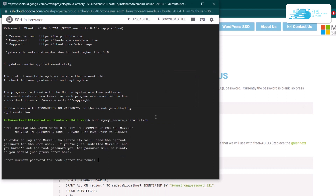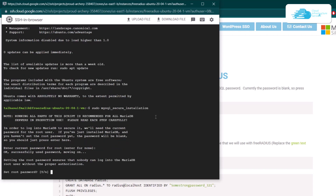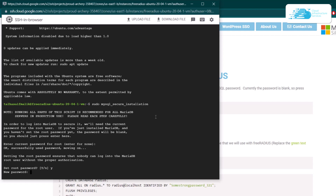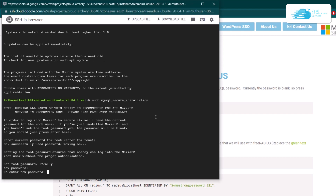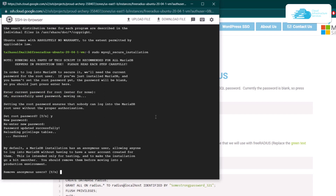It is going to ask you for the current root password. The current root password is blank, so simply hit enter. After that, it is going to ask you if you want to set up a root password — click yes, hit enter, and then provide a password for MySQL. Once that is done, you can go along with the wizard to complete the secure installation of MySQL.